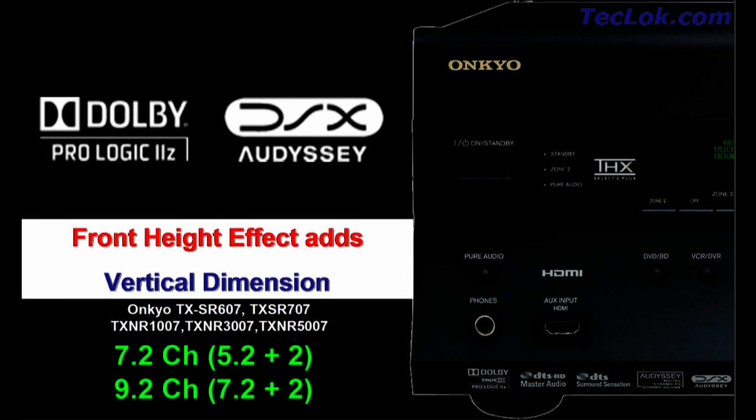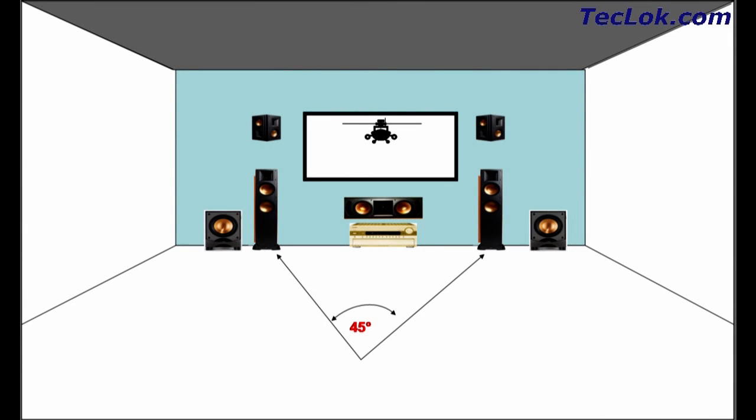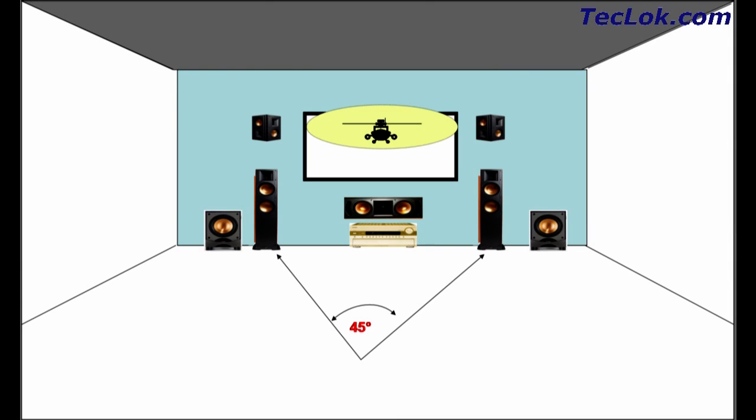The latest surround formats, Dolby Prologic 2z and DSX, have front height speaker setup options. For this setup, you need to add two additional speakers as front height speakers at three feet above the front left-right speakers. With this speaker setup, you feel the helicopter fly over. These latest surround formats will enhance your 7.1 surround sound for both movies and games.